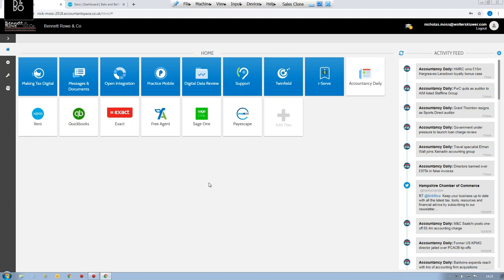Don't see CCH Central as just a standard compliance module churning out tax returns and accounts. It allows you to harvest all that data for reporting to target clients, workflow to keep staff on track, and advisory services to generate different fee income streams. That's where one-click and forecasting tools such as Futurely and Spotlight represent where the accounting industry is heading — providing clients with added value.